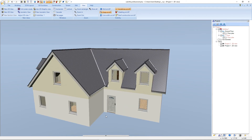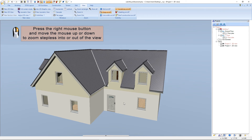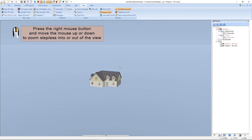An alternative option for zooming with CTRL and the mouse wheel is stepless zooming with the right mouse button. We press and hold the right mouse button and move the mouse upwards or downwards.